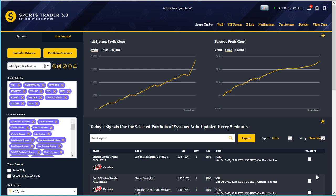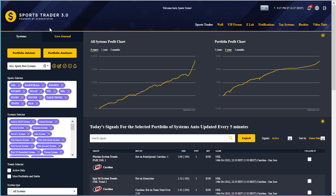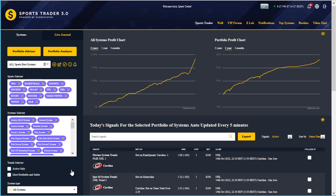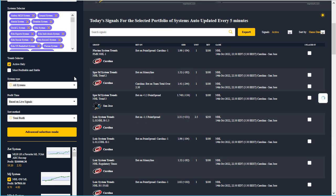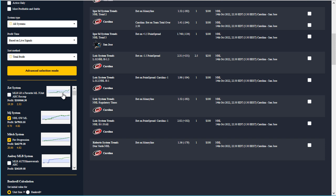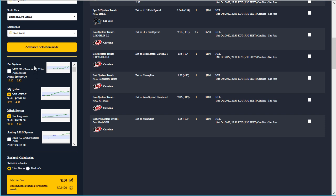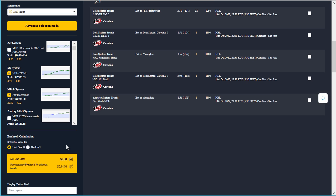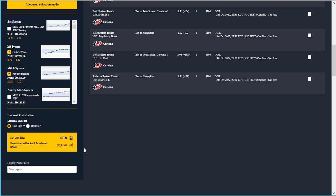When you first load up Sports Trader you'll see the main screen with a couple of profit graphs to the right. To the left it's divided into five main sections: the portfolio section at the top, then the sports and systems selectors, right below that the systems and trend selectors, the advanced selection mode, a list of all the possible trends selected, and right at the bottom the bankroll calculator.